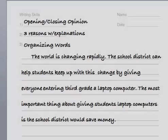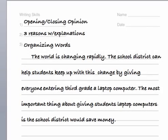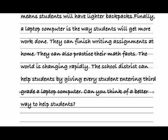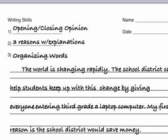Now reread your paragraph. Does it sound right? Did you use complete sentences? Fix the elements that sound or feel wrong. Look back to the top of your paper at your writing skills: did you give your opinion at the beginning and at the end? Did you give three reasons with explanations? Did you use organizing words?